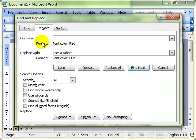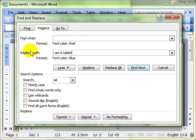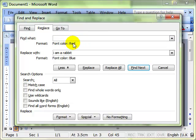And you can see underneath the areas it's put these format options. So it's going to find any text that is font colored red and replace that with I am a rabbit font colored blue. We'll do replace all and see what happens.